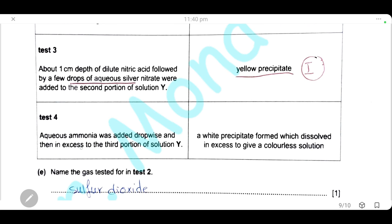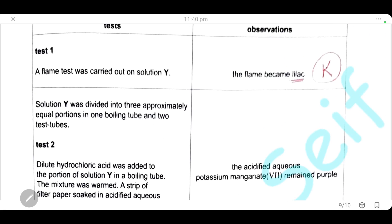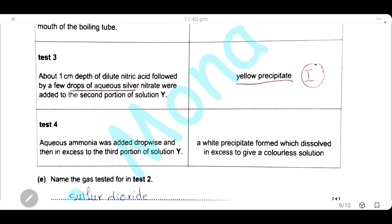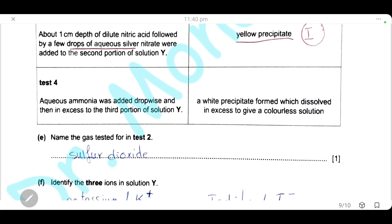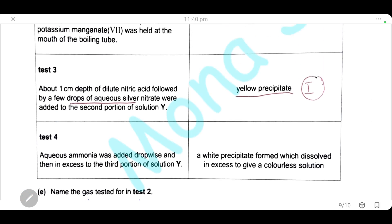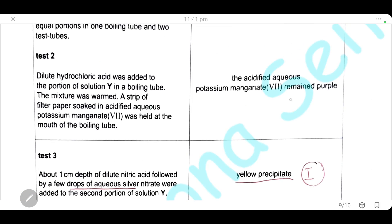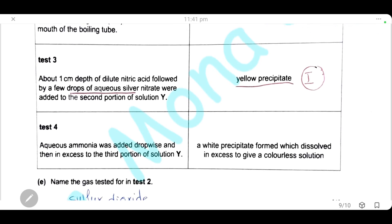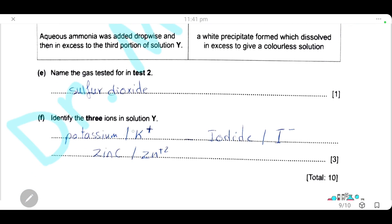Aqueous ammonia was added dropwise and then in excess to the third portion of solution Y. A white precipitate formed, which dissolved in excess to give a colorless solution — the characteristic test for zinc cations. Therefore, solution Y contains potassium cations, zinc cations, and iodide anions.